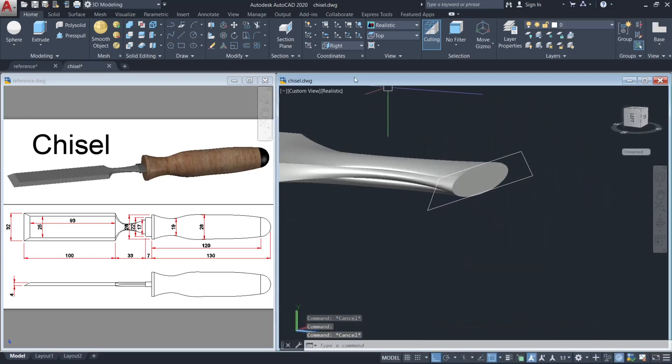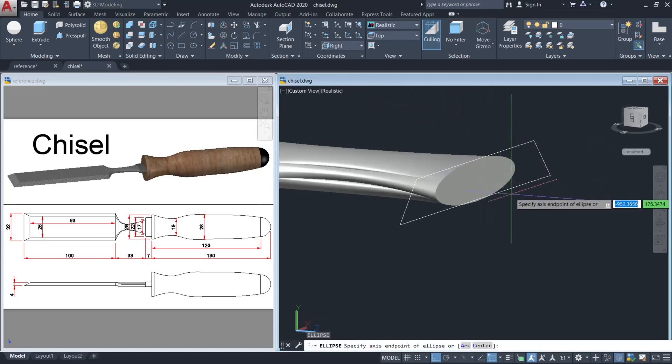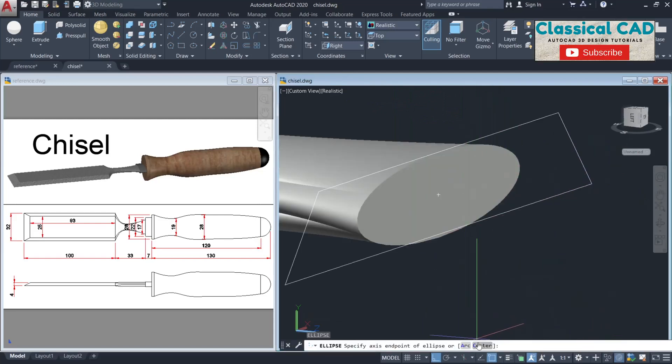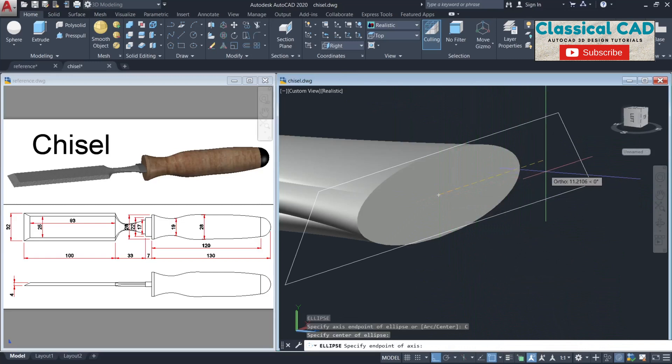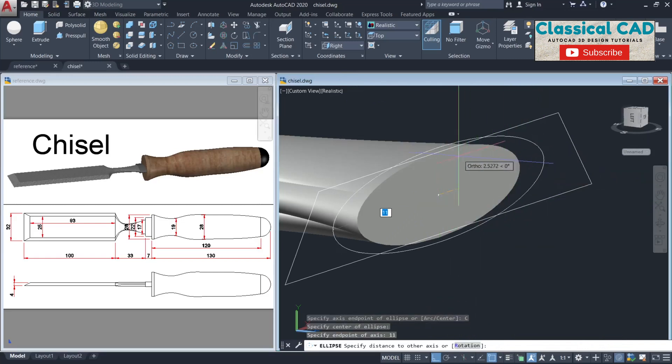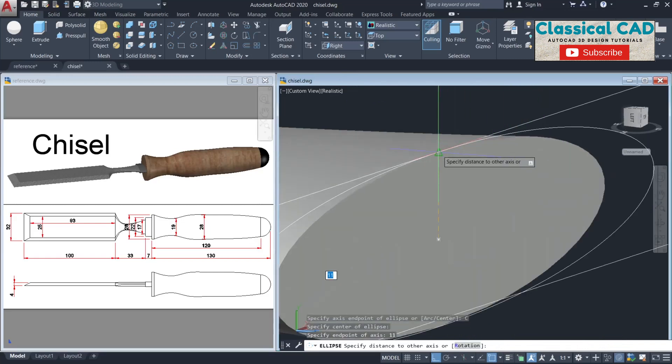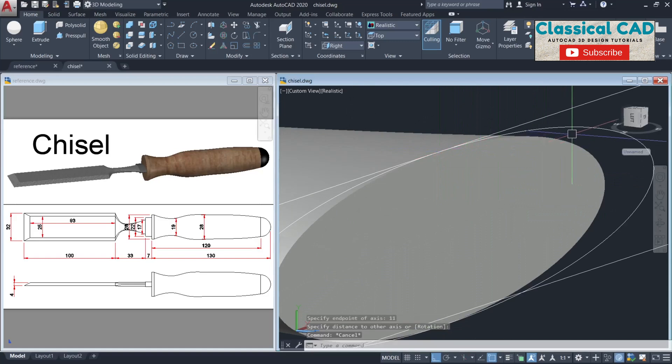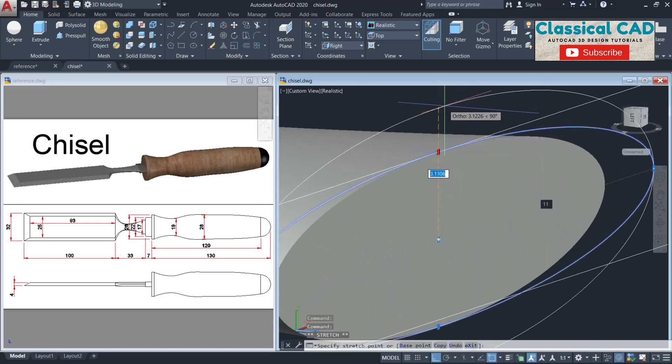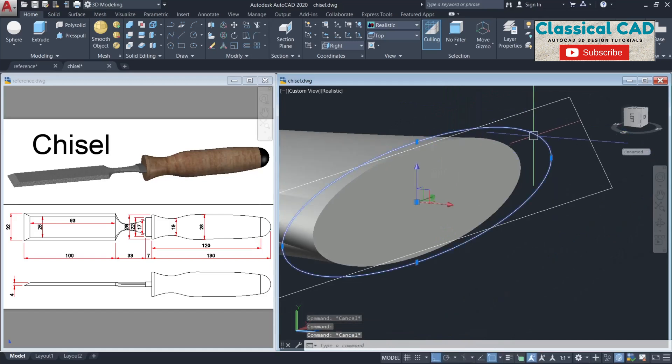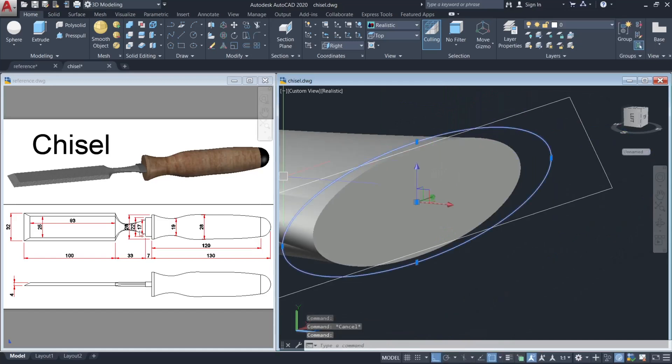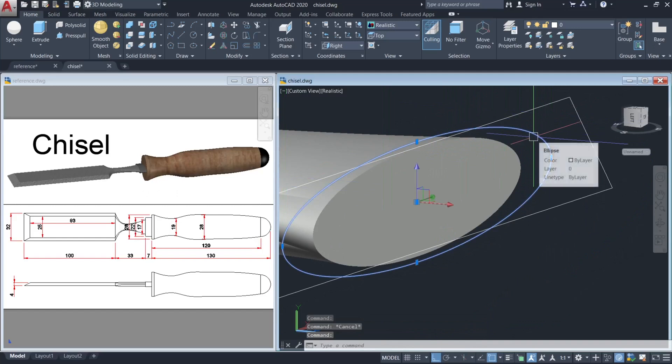Next, make an ellipse again. Click this center, type 11 until here, and then this center point. Make an adjustment, movement by 2.3 units. This one is this part, this 22 dimension.